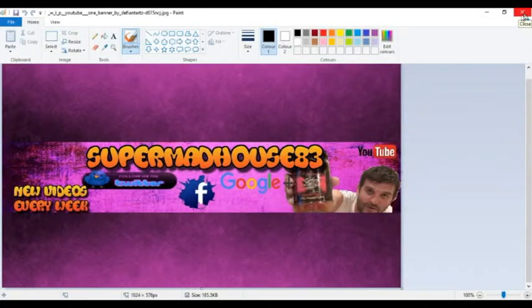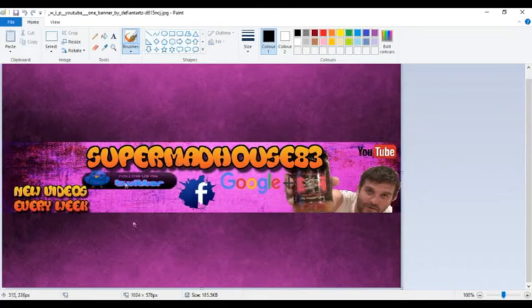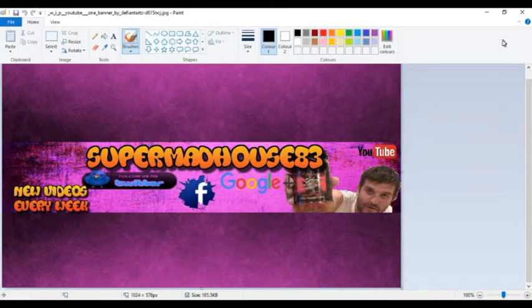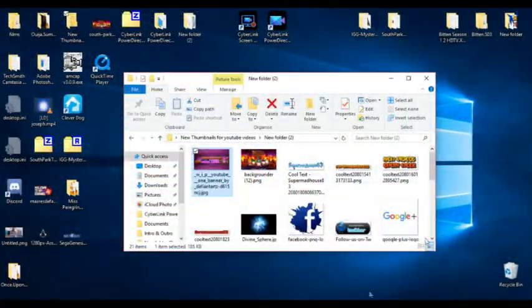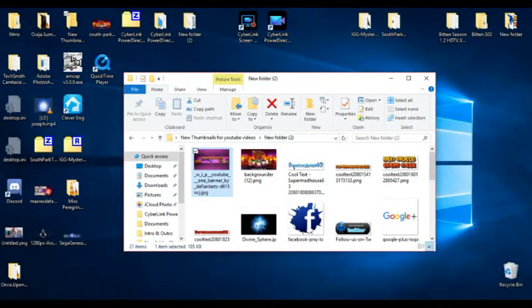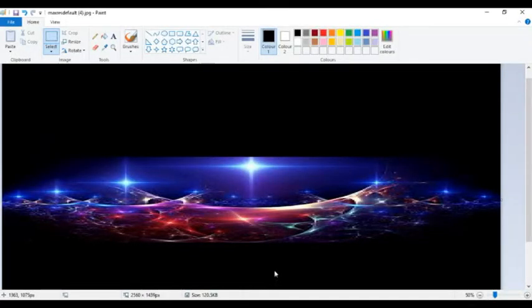Right, today guys I want to show you how to make a YouTube banner like this here, but something different. So let's get going. Now, so far this is what we've got so far here.